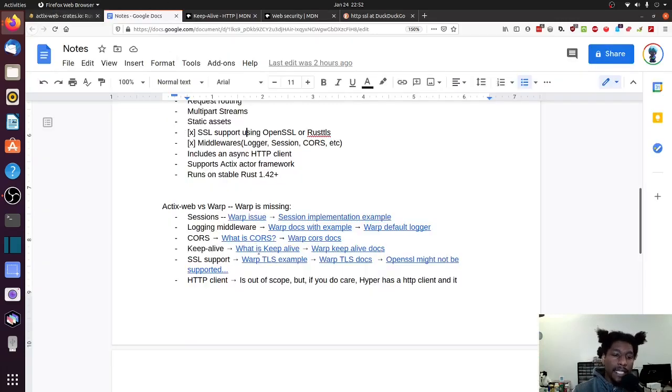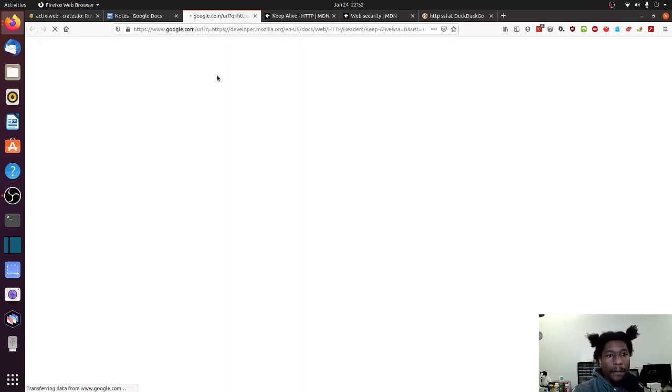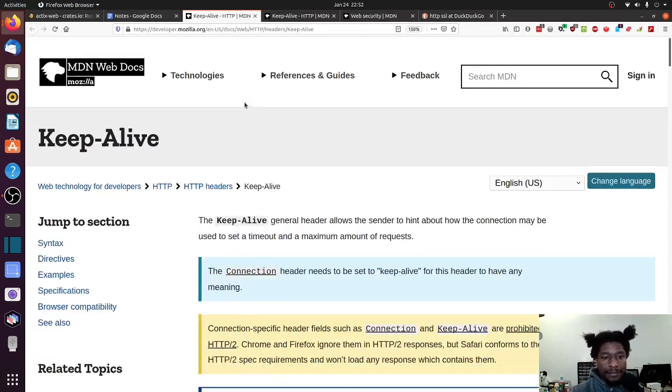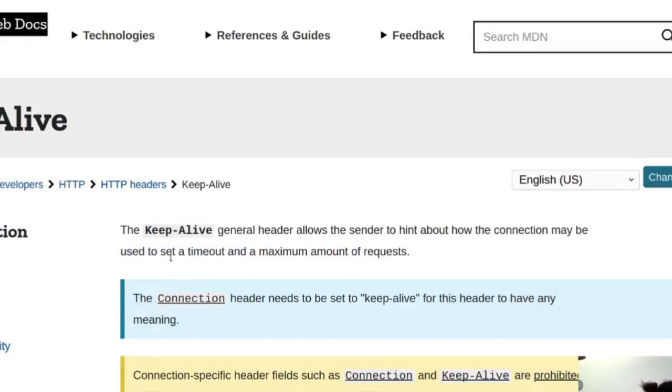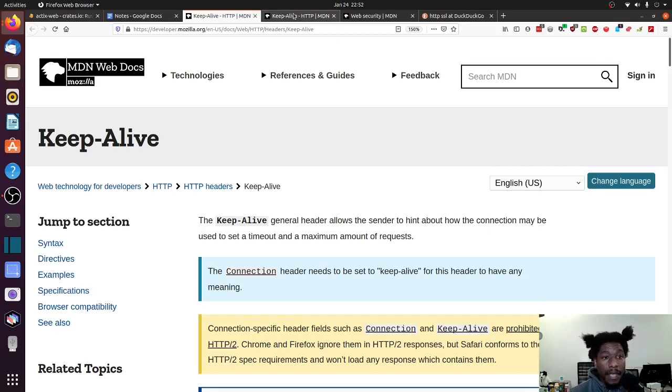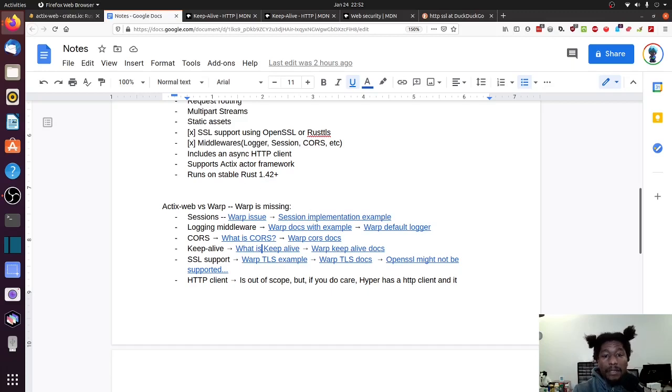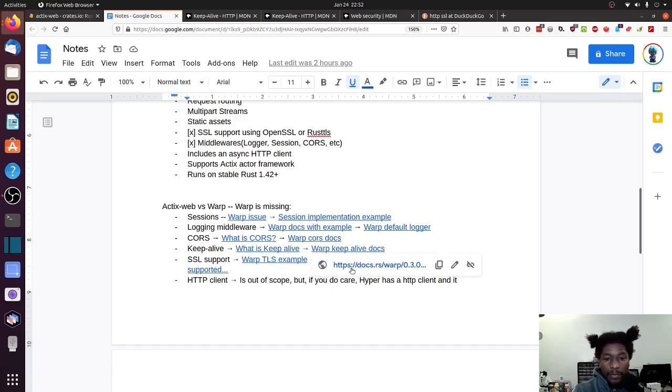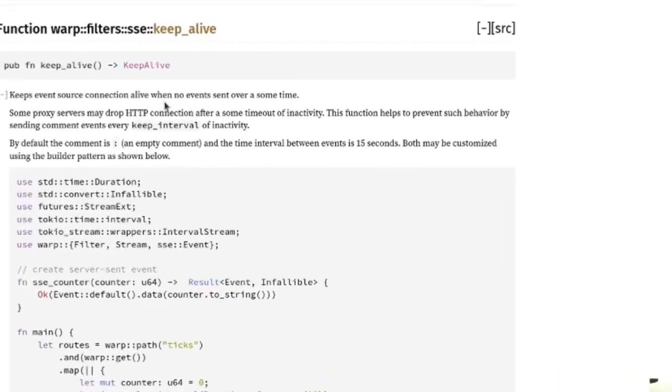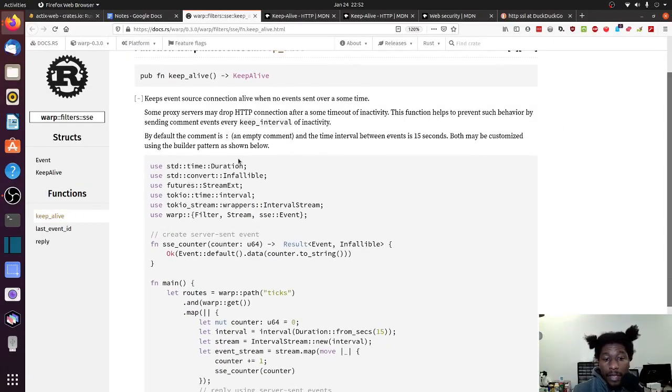So what is keep alive? So keep alive is a header that allows sender to hint about how the connection may be used to set a timeout and maximum amount of requests. All right. So it's more or less a header flag to give some hints.